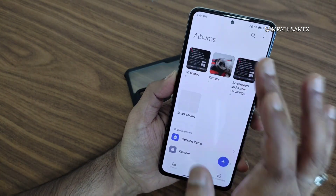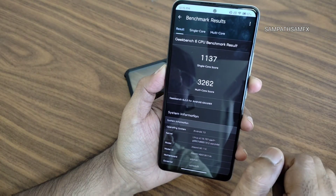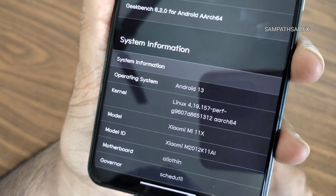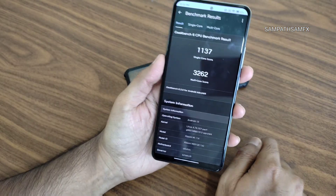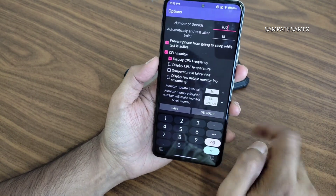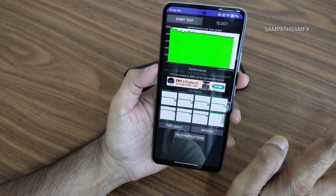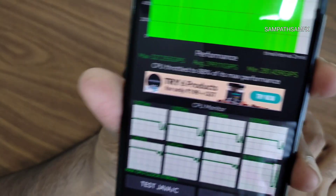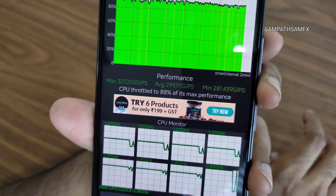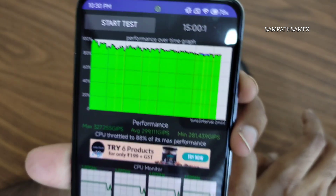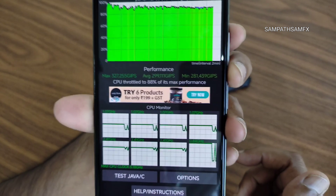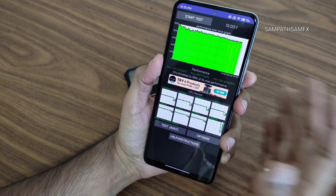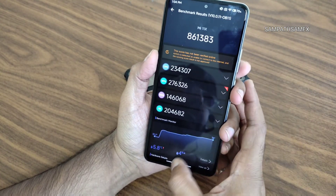Geekbench scores: single-core is 1137 and multi-core is 3262. Android version 13, Linux 4.19.157, Power Kernel used. For the CPU throttling test run for 15 minutes: maximum scores around 327,000, average 299,000, minimum 281,000 — achieving about 88% of max performance. It throttled a little but is more than enough for a smartphone.